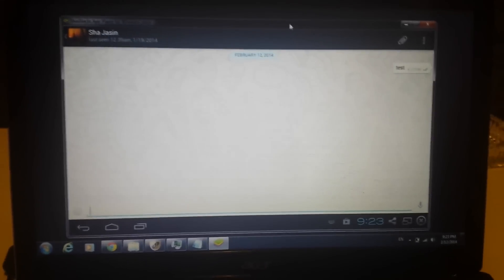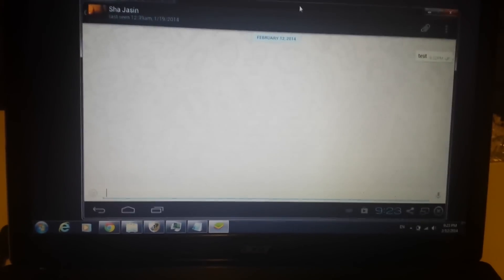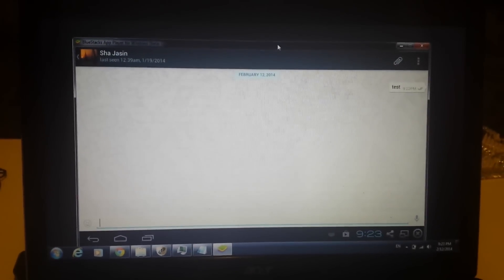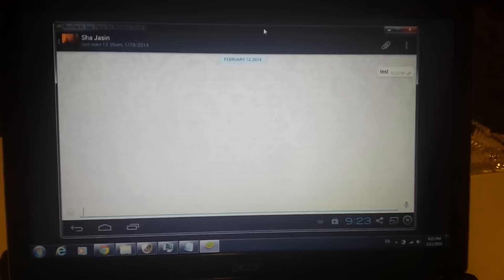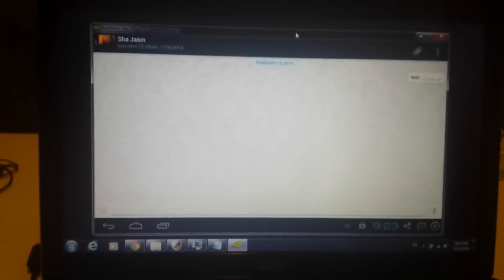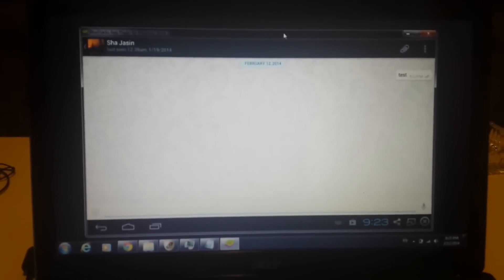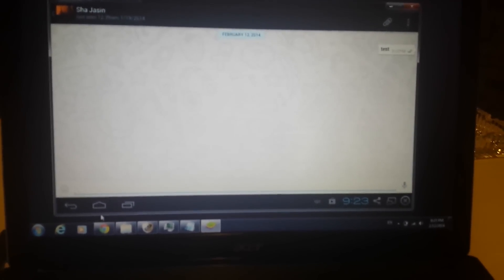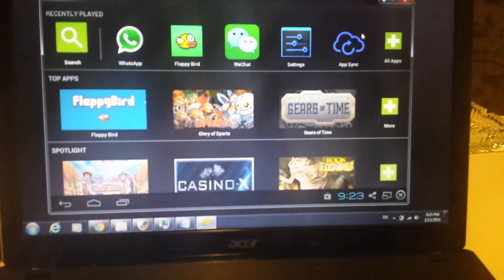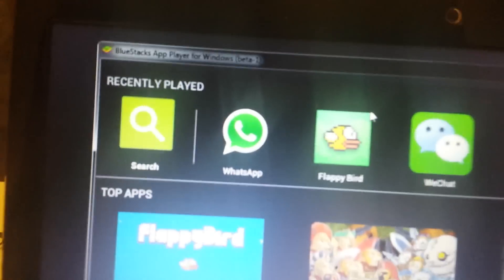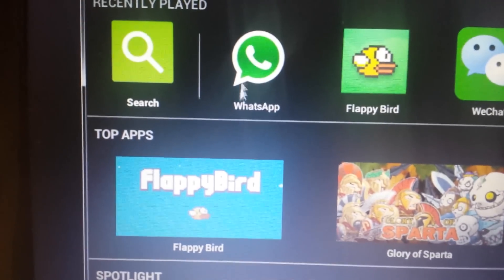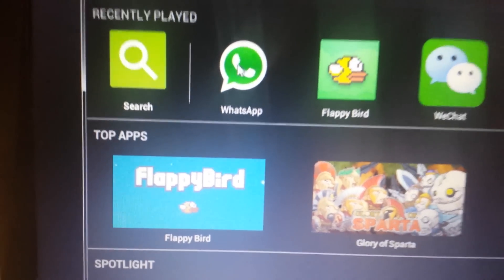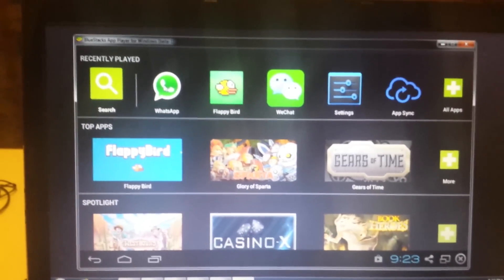Okay, so you guys want to download WhatsApp onto your computer, on your PC, regardless if it's a Windows operating system or a Mac operating system. You can, using an Android emulator. I'm using the one called BlueStacks, and I'm going to show you guys how to download and install this. So, let's start with it.